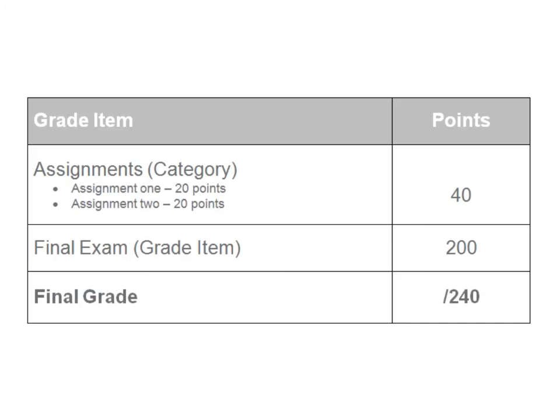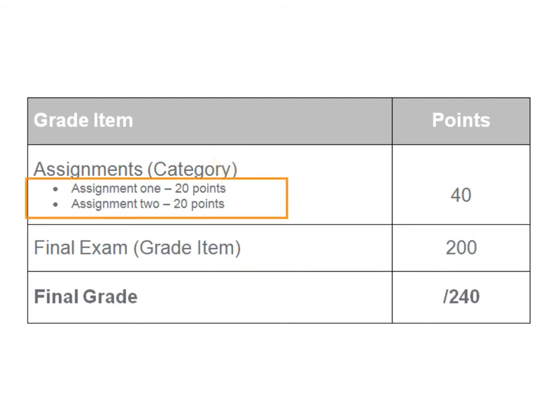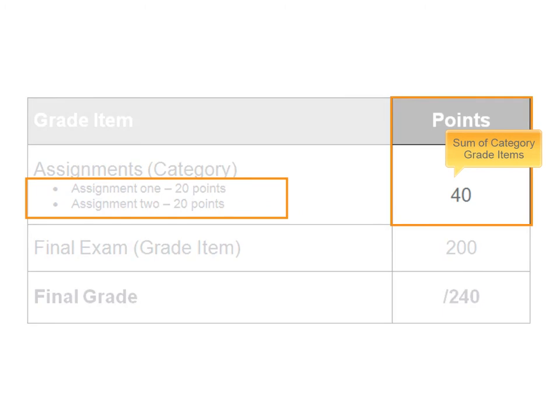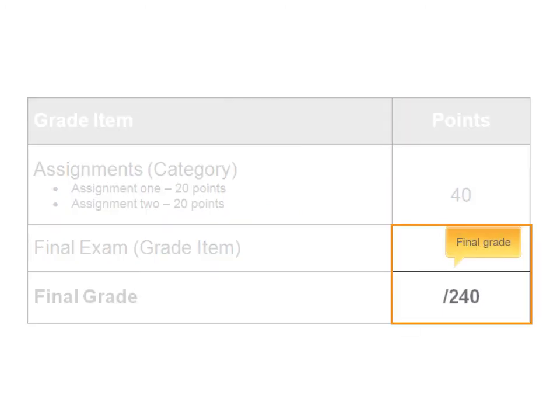A points system is made up of categories and grade items. Categories contain grade items, and the sum of those grade items becomes the total points for the category. The final grade is the sum of all points.